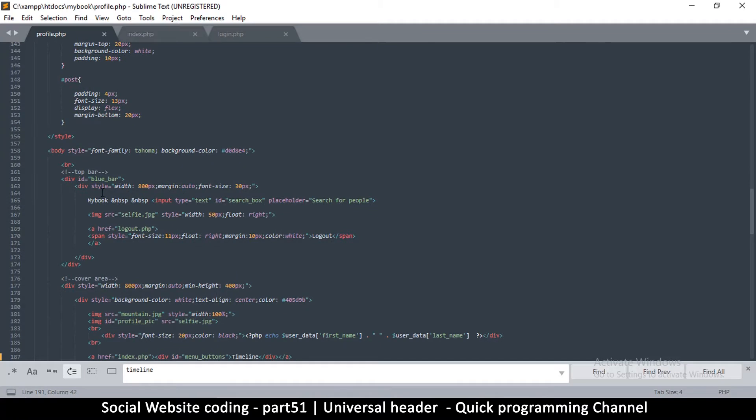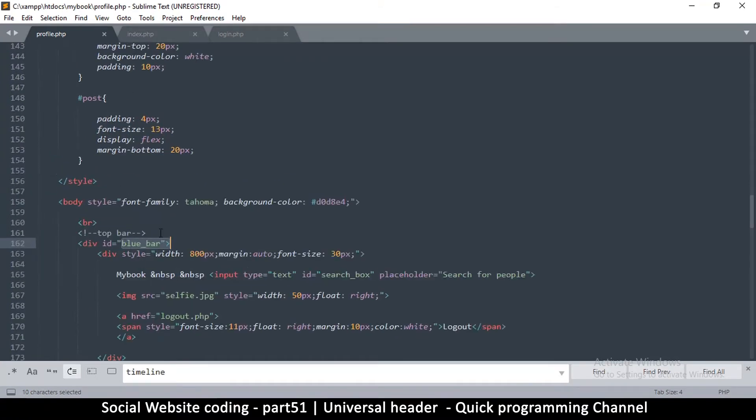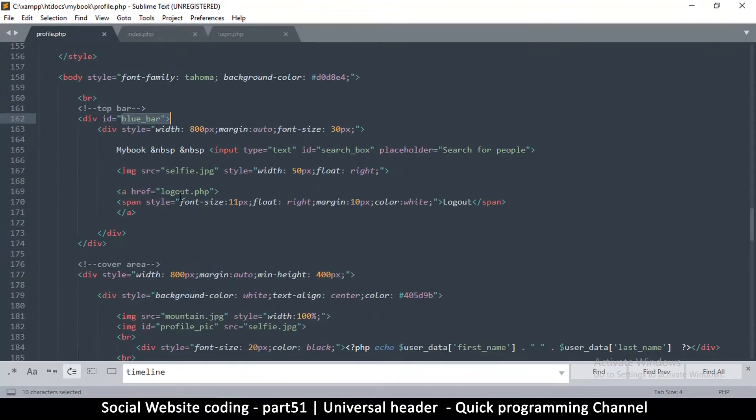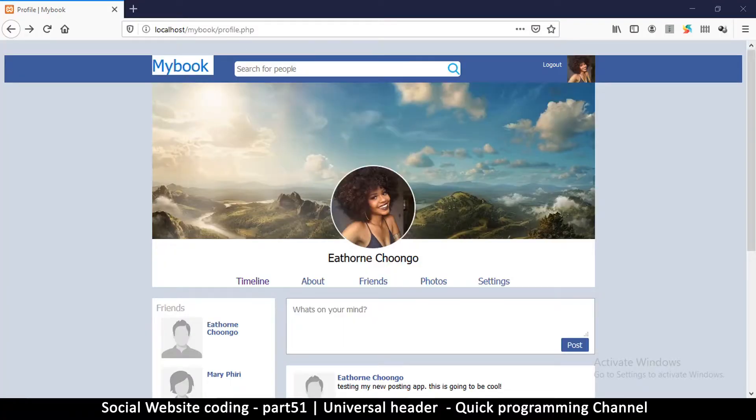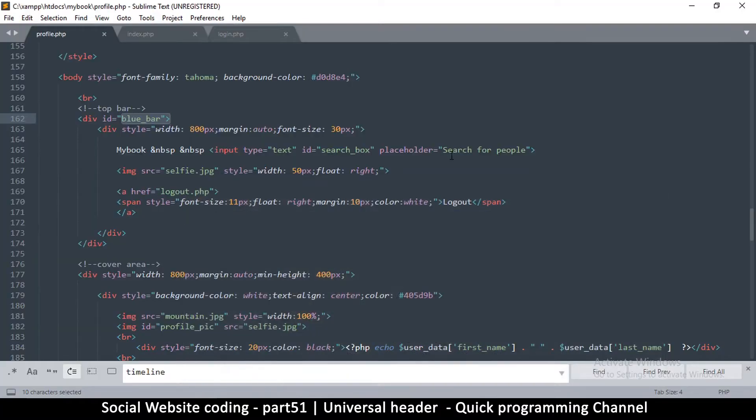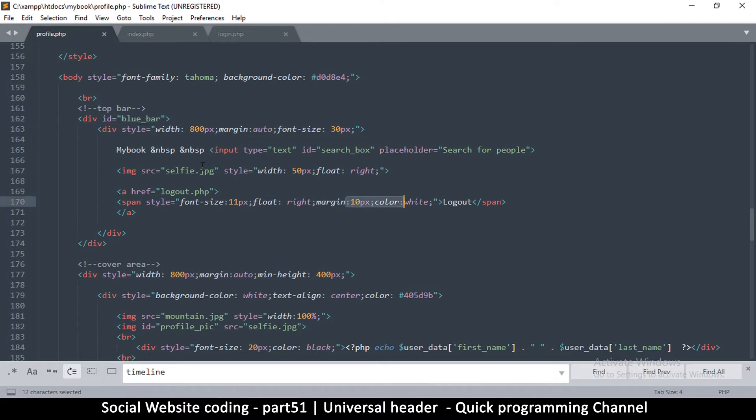So the blue bar is right here. This blue bar is the bar at the top, and there's MyBook somewhere here. Where is it? Okay, there's the logout, there's the image, and then there's MyBook.